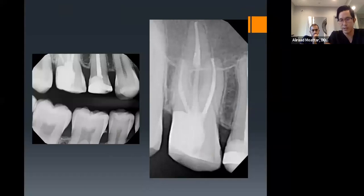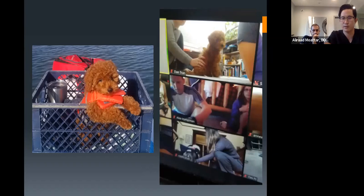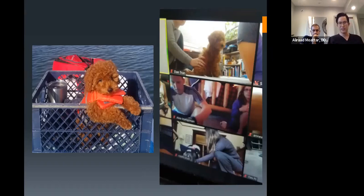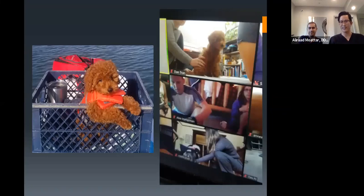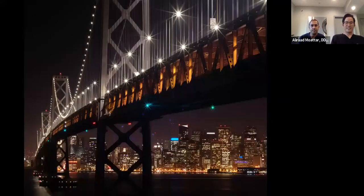Dr. Tran closes by showing a photo of his puppy Katsu, about 13-14 weeks old — taken paddle boarding and just finishing puppy class over Zoom. Dr. Muattar thanks Dr. Tran for a great presentation.